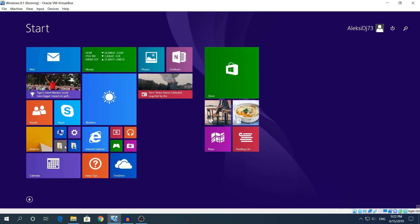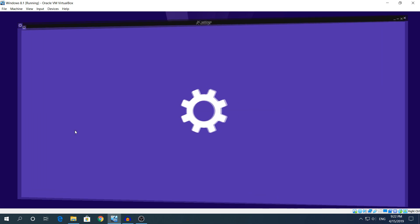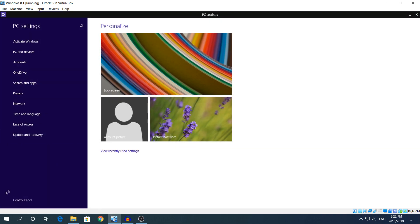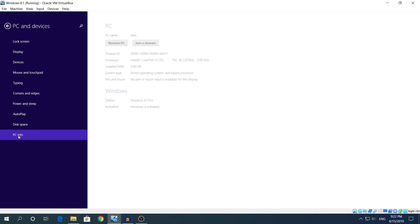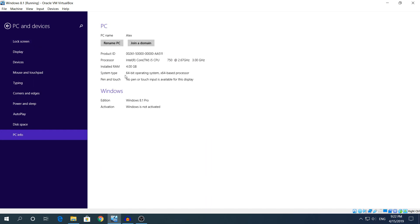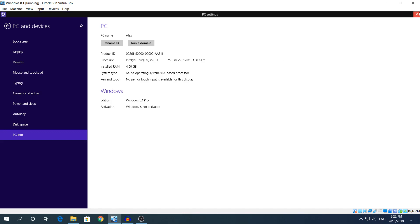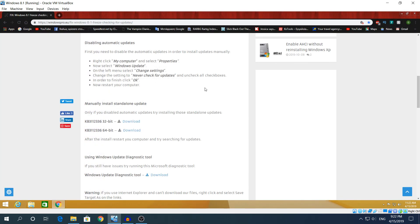If you do not know what bit you're using, you're gonna go to Start, Settings, PC and Devices, and PC Info, and it should say right here 64-bit operating system. If you see x86 that means you're using a 32-bit system.